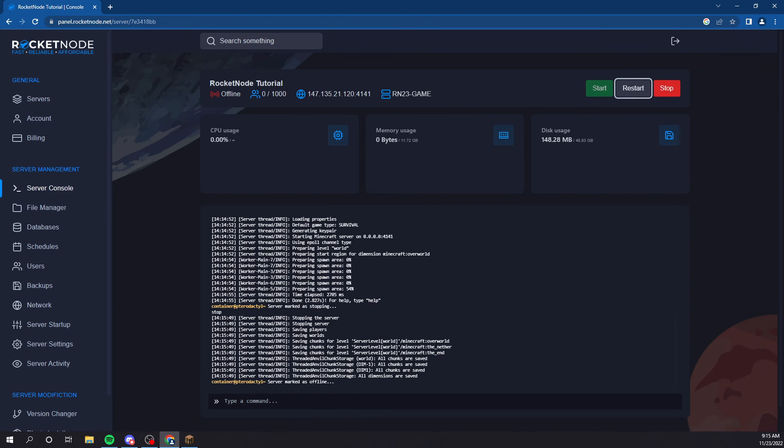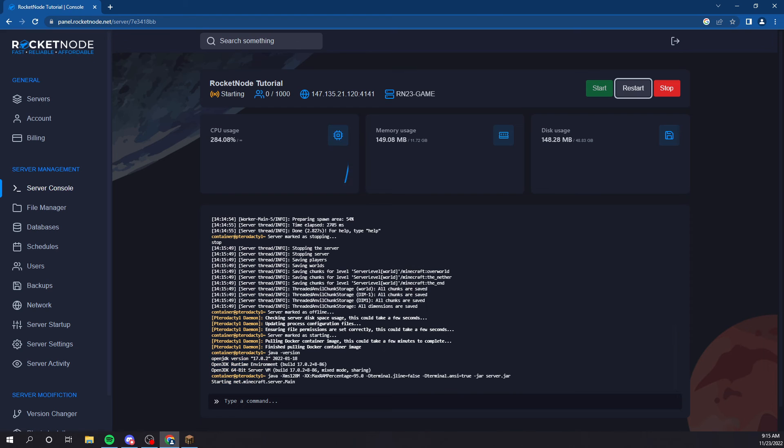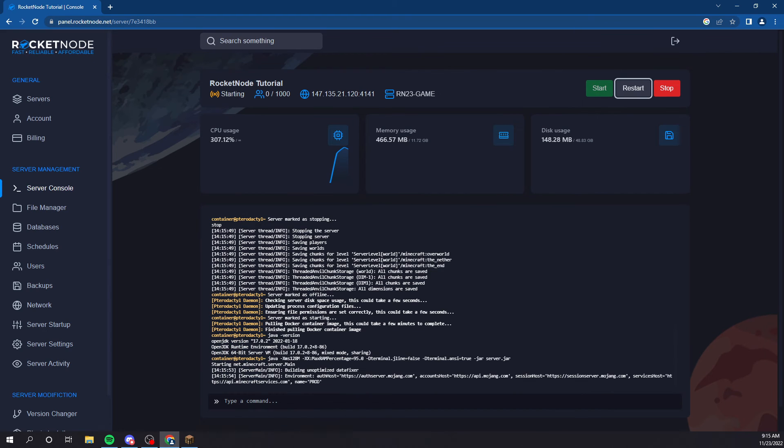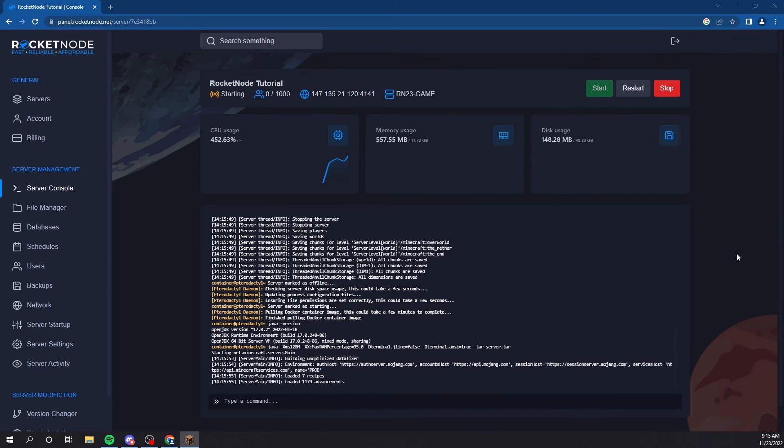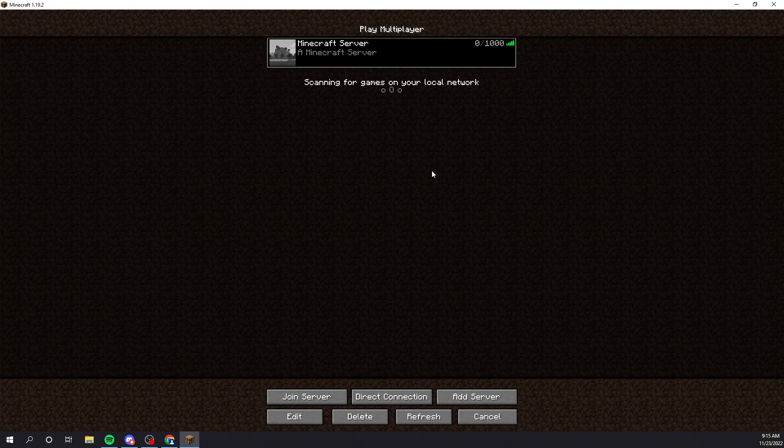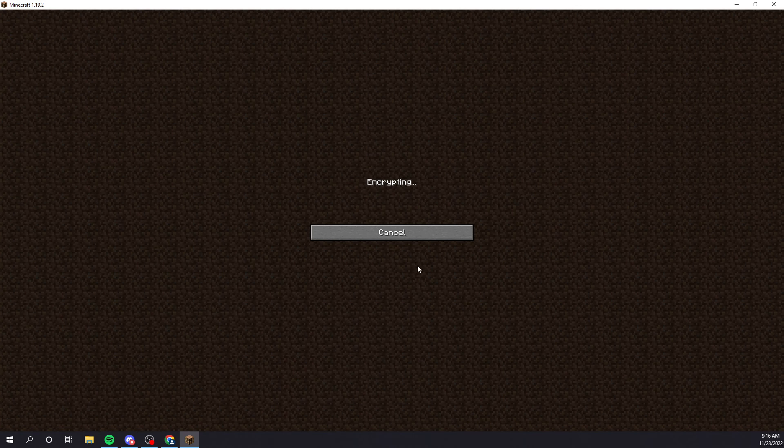Again, restart the server. Very quick. Give it a minute. All right. There you go. Rocket node tutorial.